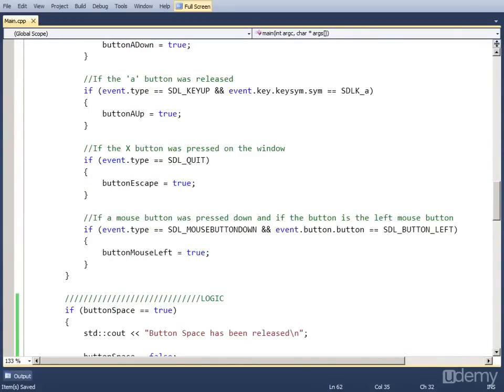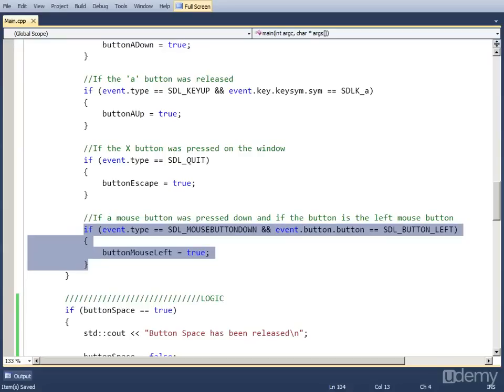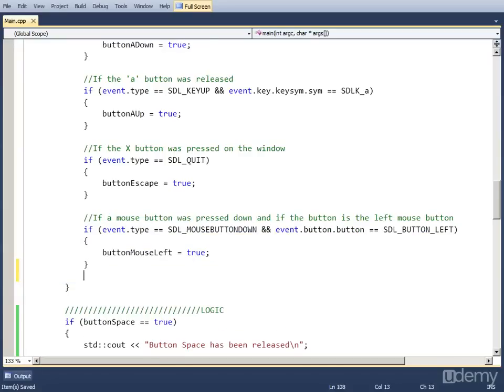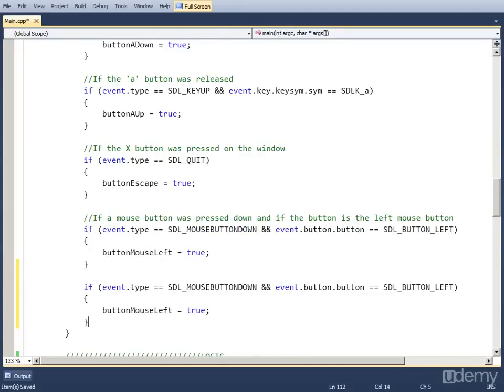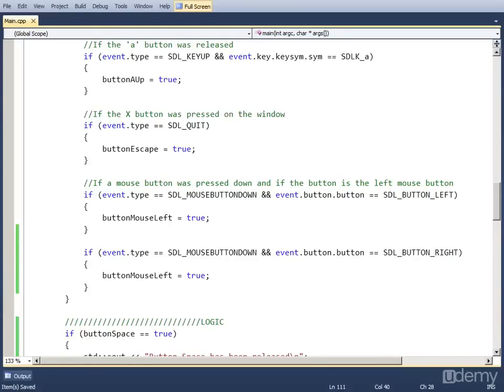The code for checking for the event is almost similar to the left mouse button, so I'm just going to copy this and paste it. We have to change event.button.button because we're checking for SDL_BUTTON_RIGHT, which is the right mouse button, and we also set button_mouse_right to true.